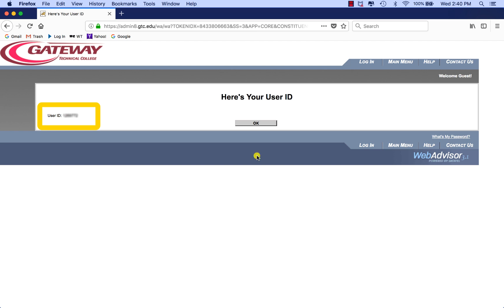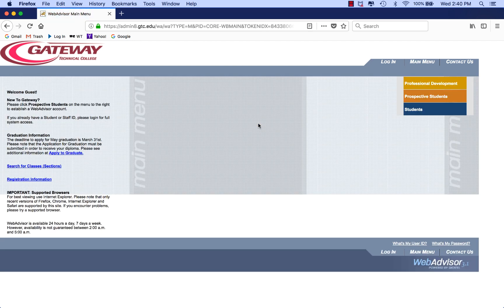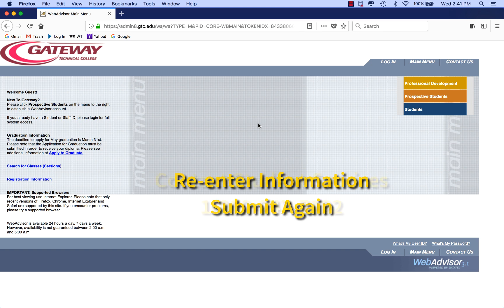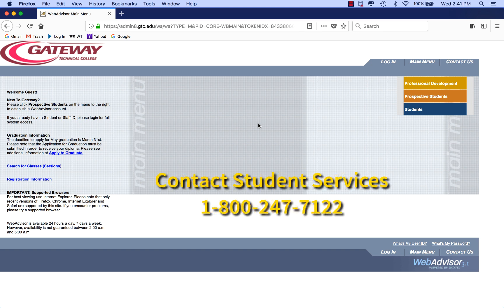Click on OK to go back to WebAdvisor. If your student ID doesn't pop up, try retyping your information and submitting again. If that doesn't work, contact Student Services.